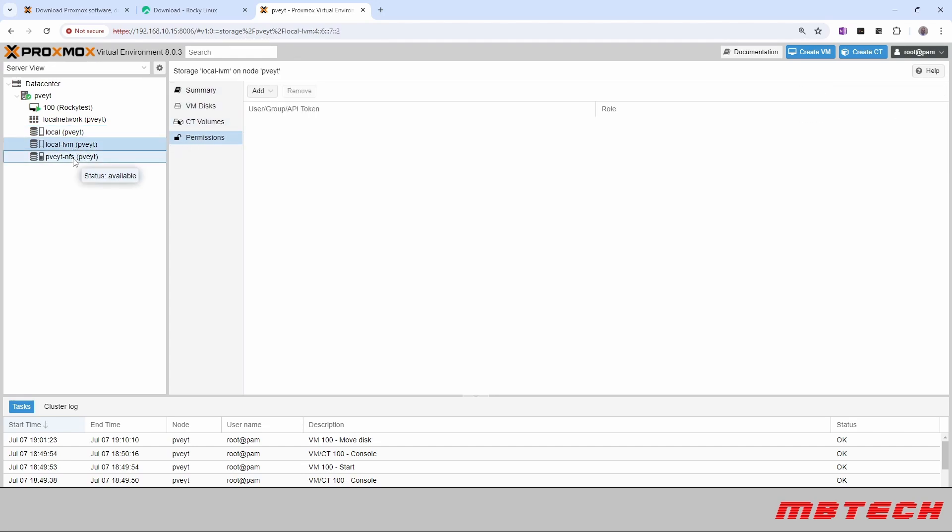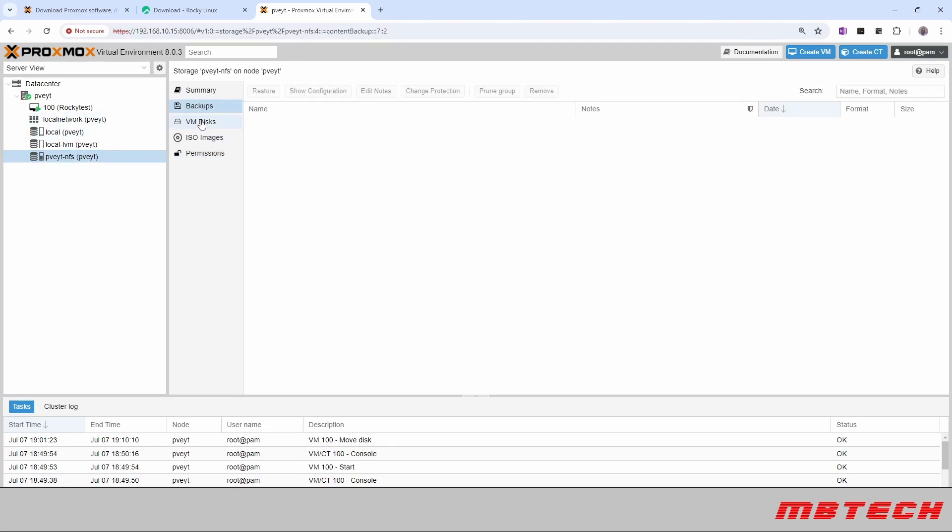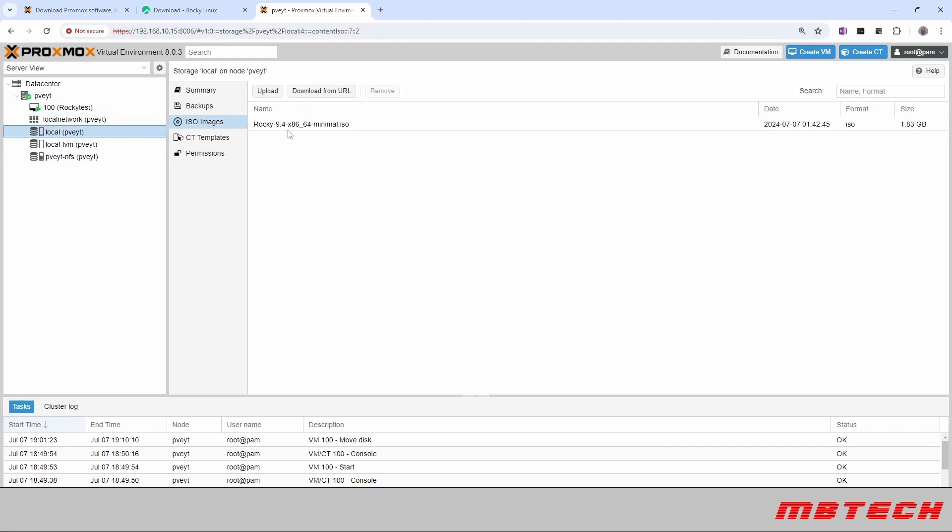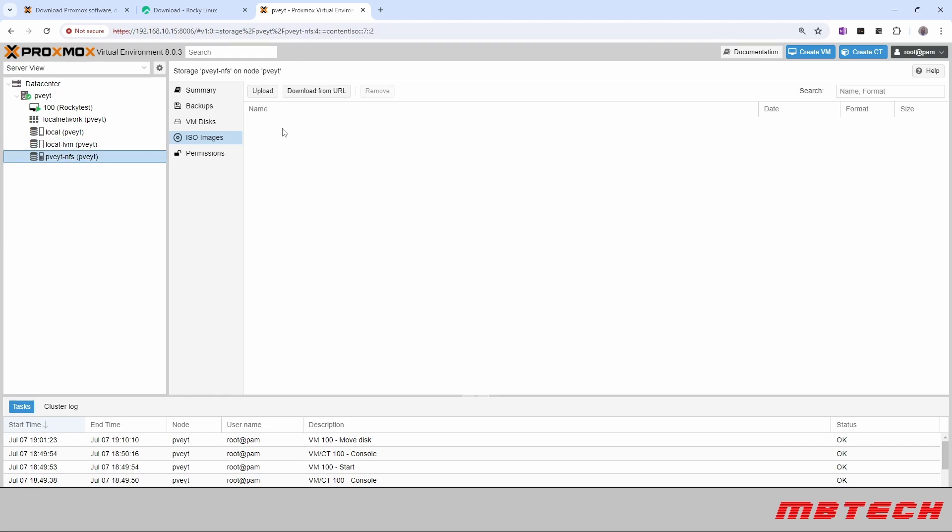And now everything, at least when it comes to the system itself, or VM disk and stuff like that, is on the NFS. Our ISO images are still local, right here, local. That has not been moved over, but you could have ISO images there as well. Like I said, our VM disk there is now there and it was moved while the system was active the whole time.